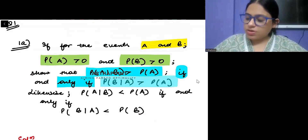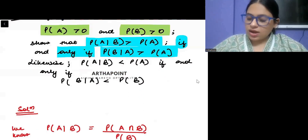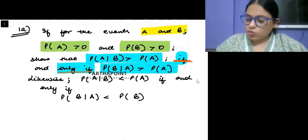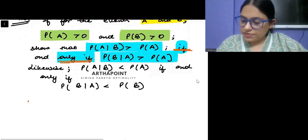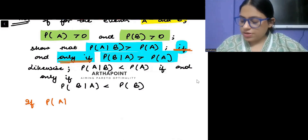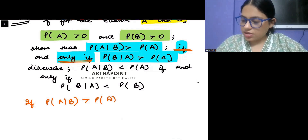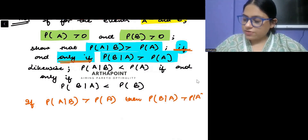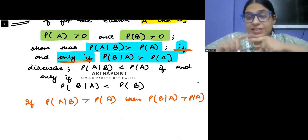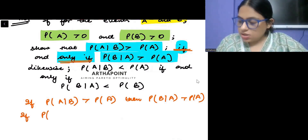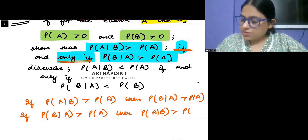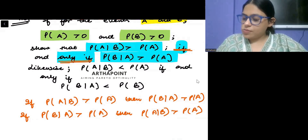Probability of B given A is greater than probability of B. Look carefully — whenever you are asked 'if and only if,' that is an important word. So how will we solve this kind of question? We have to prove: if probability of A given B is greater than probability of A, then probability of B given A will be greater than probability of B. And also the reverse: if probability of B given A is greater than probability of B, then probability of A given B will be greater than probability of A.